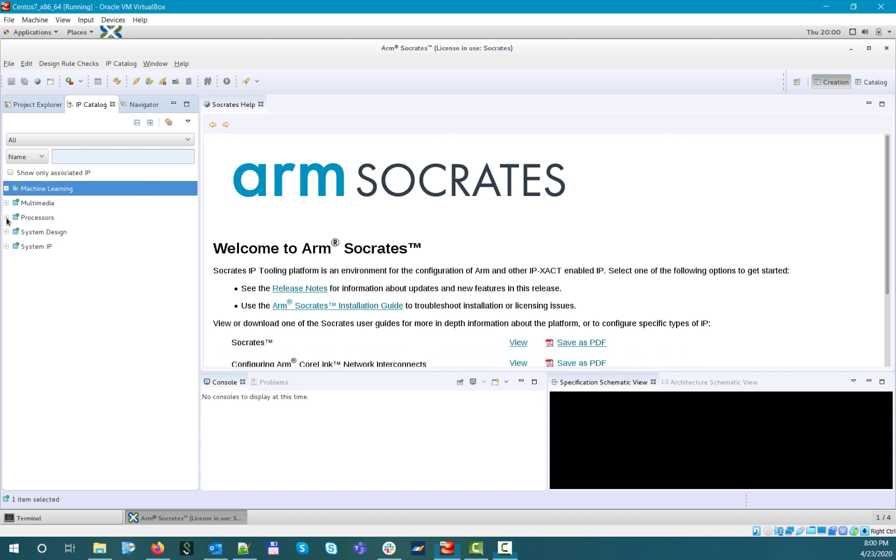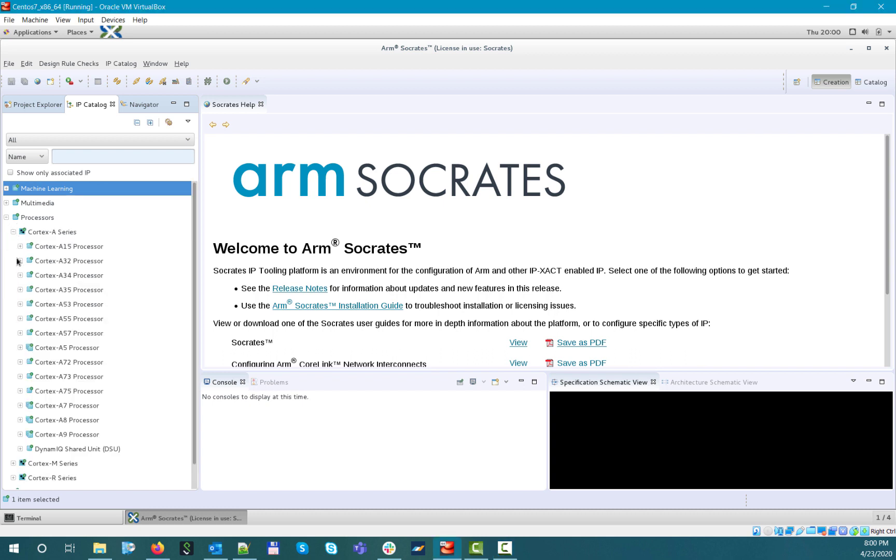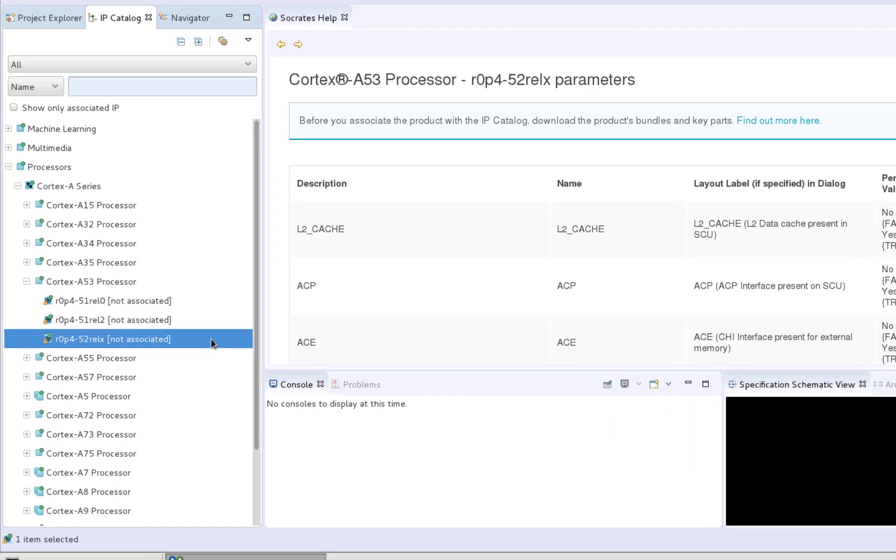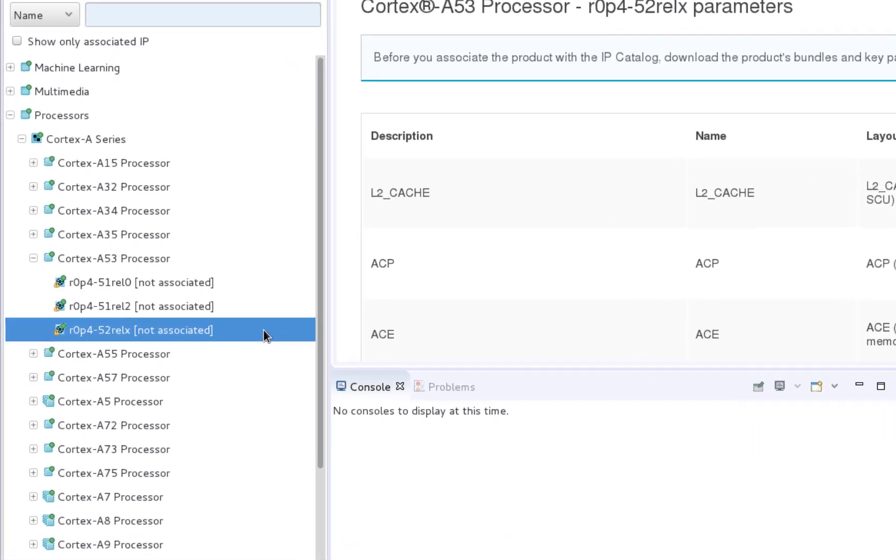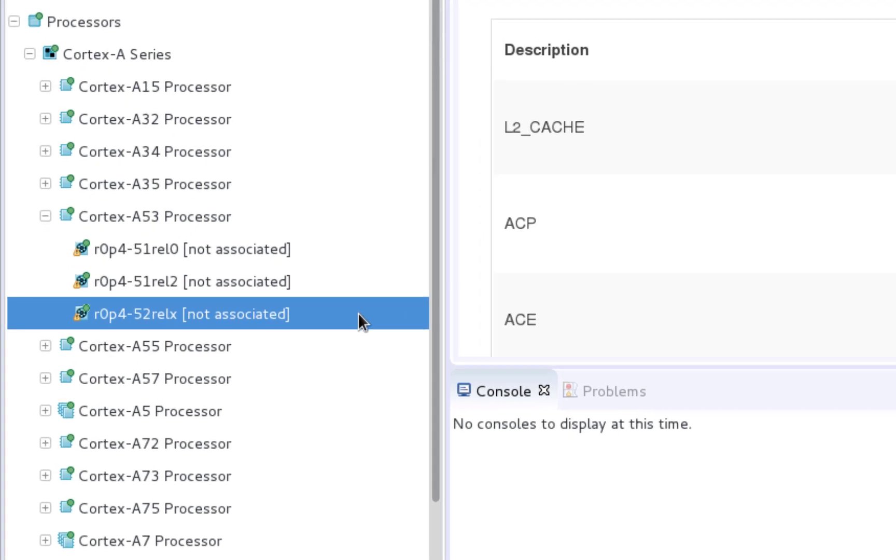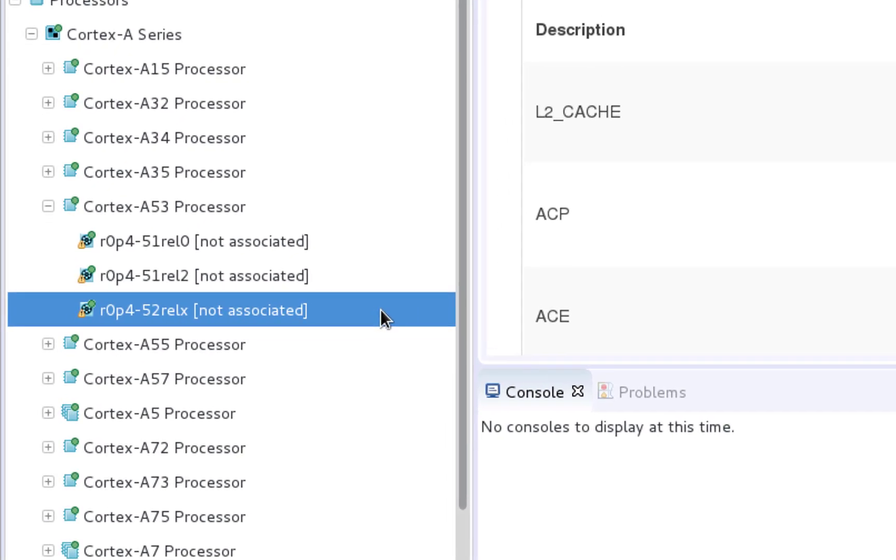Now let's say that we want to configure the Cortex-A53 CPU. If we navigate to the Cortex-A53 IP catalog entry, you can see that there are currently three versions supported for configuration and neither of them have been associated yet with their IP bundles. The yellow exclamation mark in an IP catalog entry icon also means that the particular IP version hasn't been associated, so it cannot be configured yet.